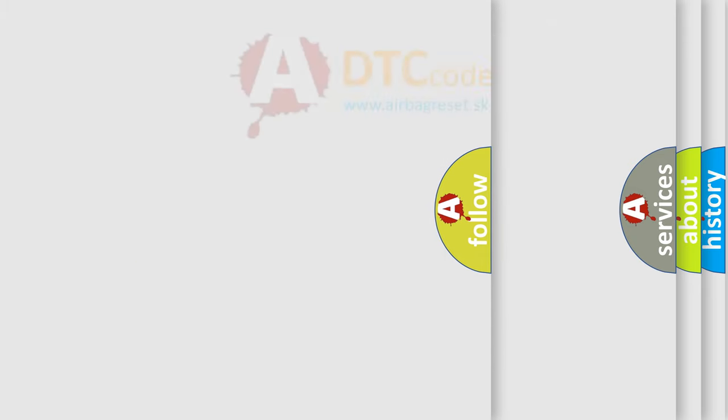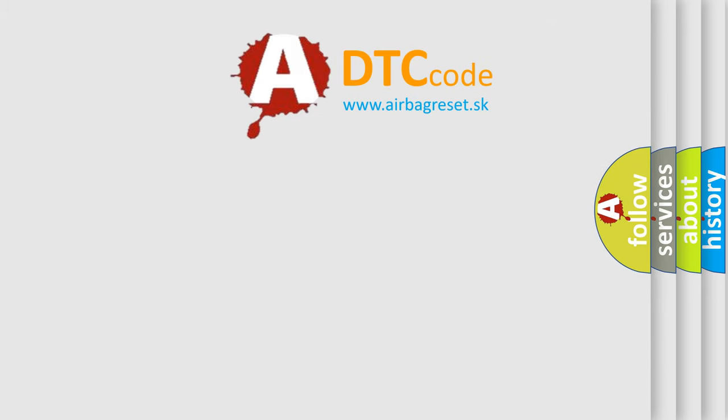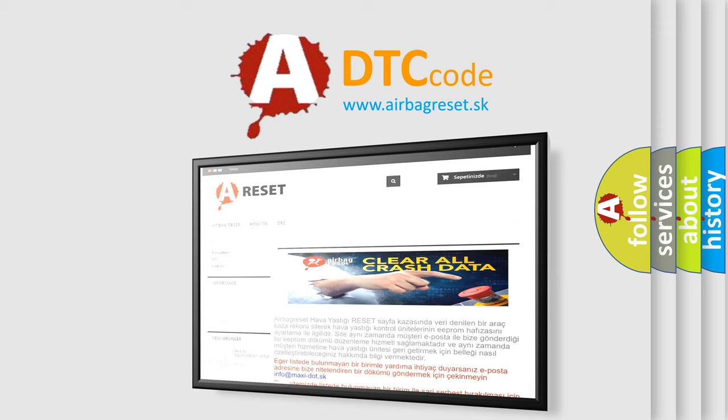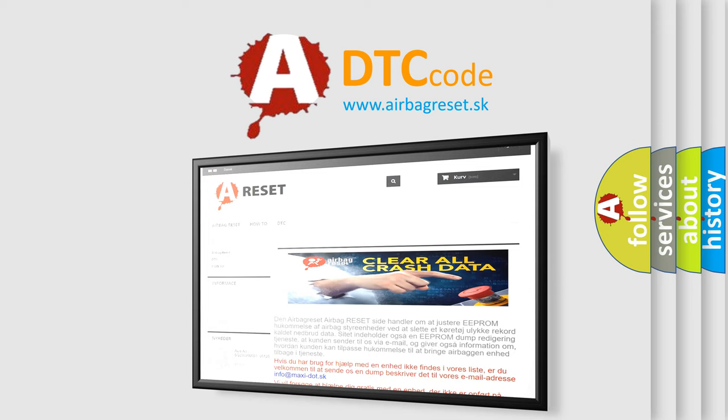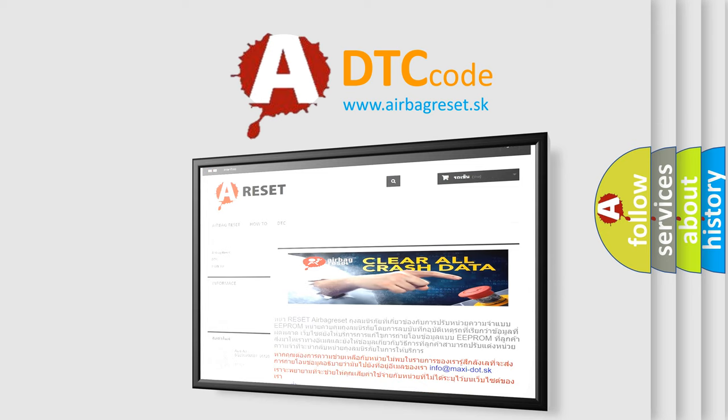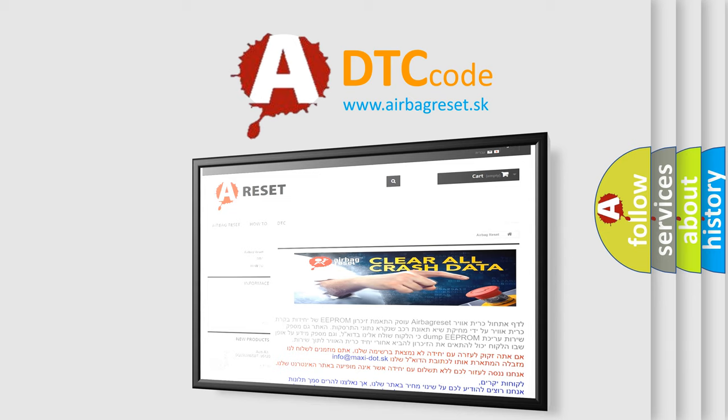The airbag reset website aims to provide information in 52 languages. Thank you for your attention and stay tuned for the next video.